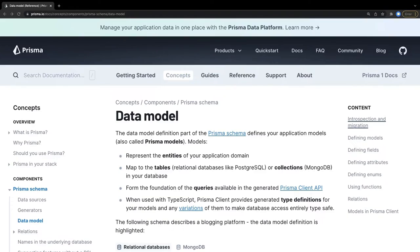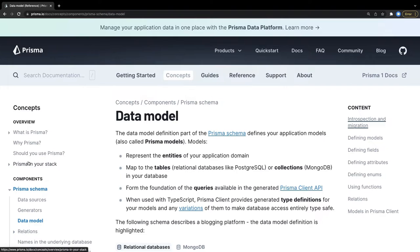Hi everyone, welcome back. This is part two of our previous video where we created a baseline structure for the Prisma APIs. We wanted to create blog APIs with entities like users, comments, tags, and articles. Now we are going to use Prisma Client APIs to run all different kinds of database operations. Before that, let's take a look at some documentation.